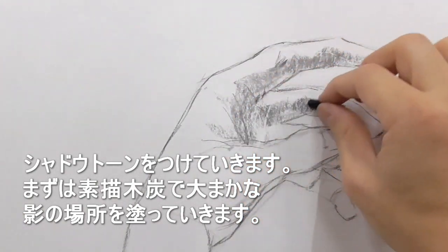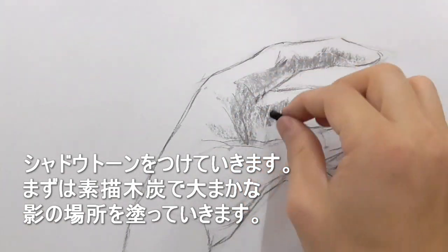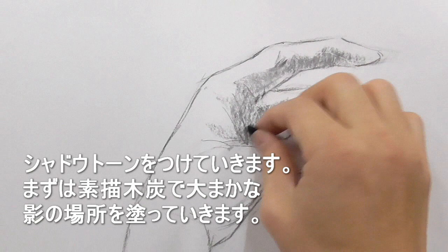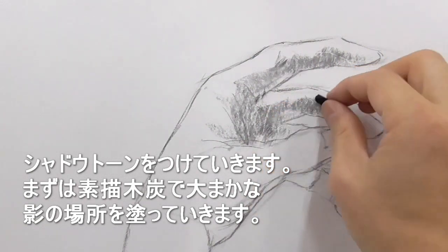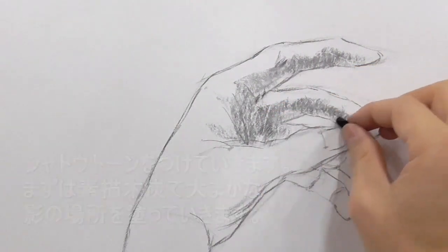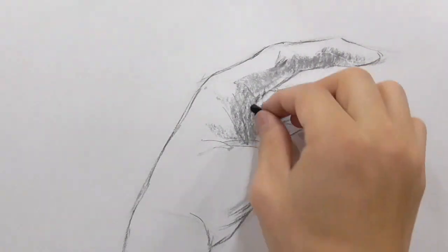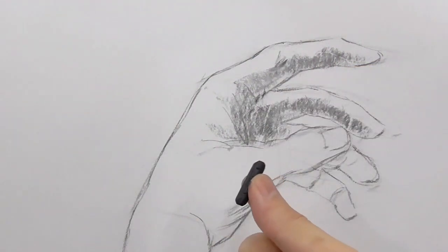Just giving shadow tones using the vine charcoal.